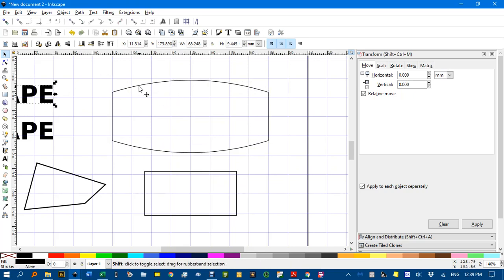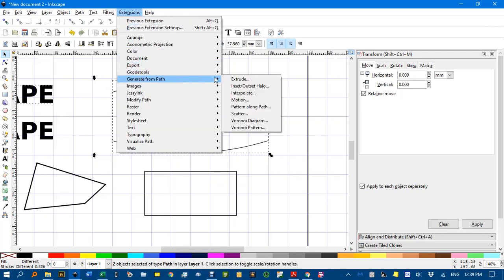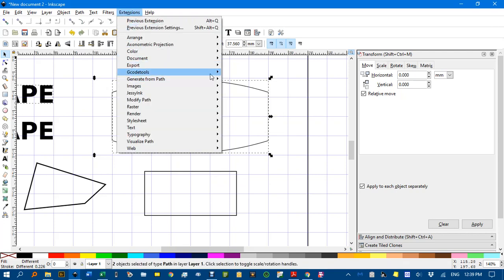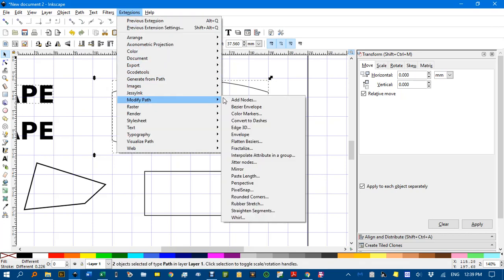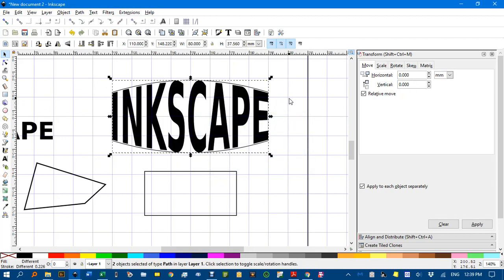Now I'll select the text. Shift click to select the path. Extensions again till I find it. Sorry, modify path. There's our envelope. And it'll go in a bit more neatly, as you can see.